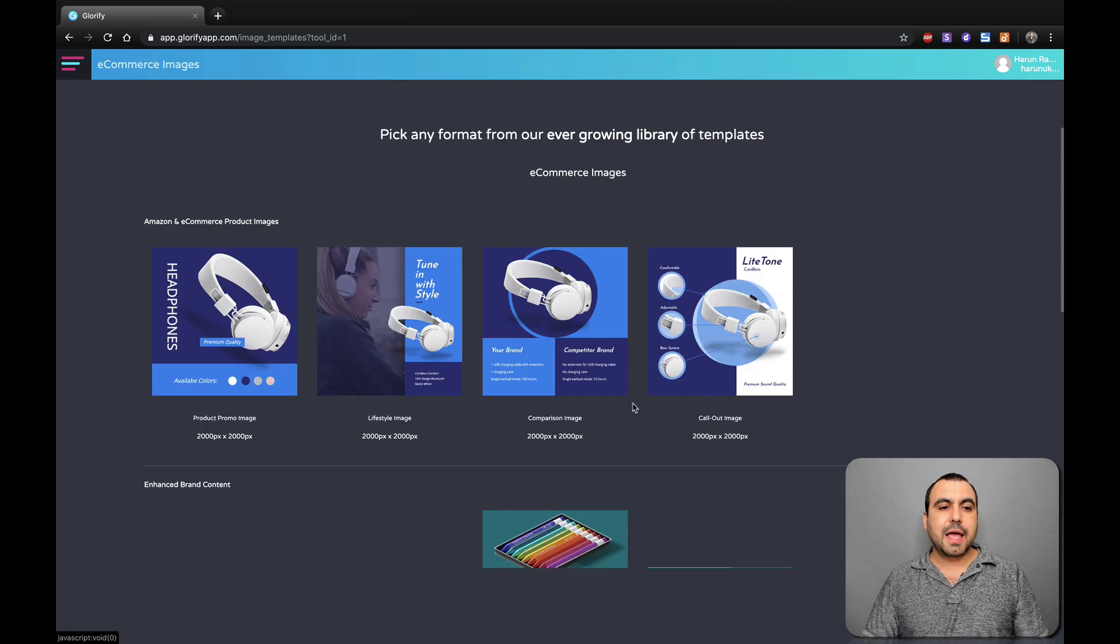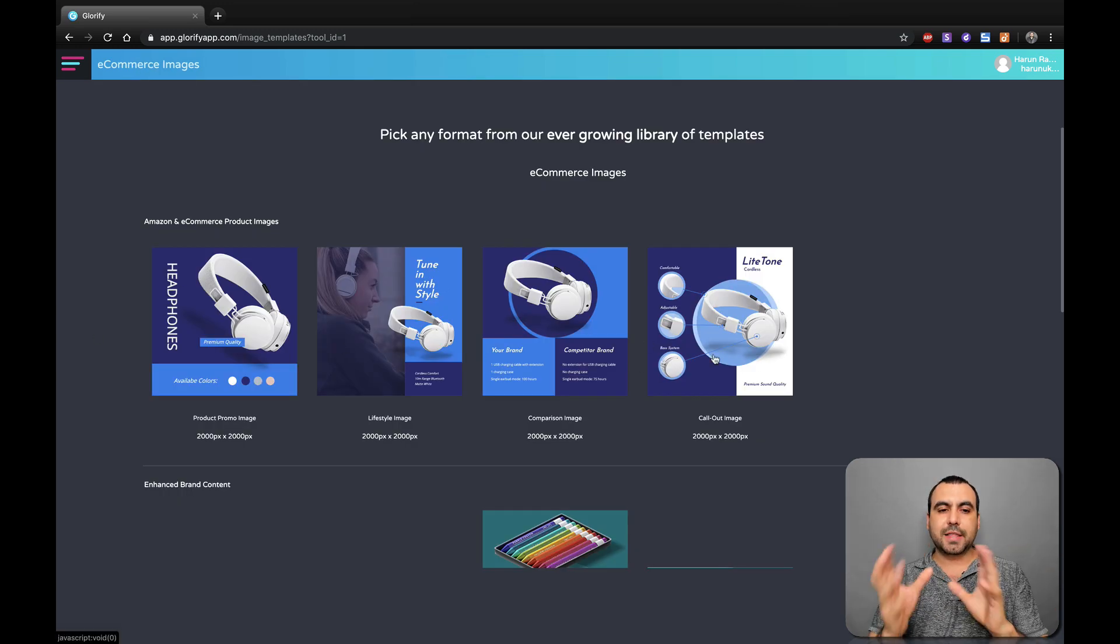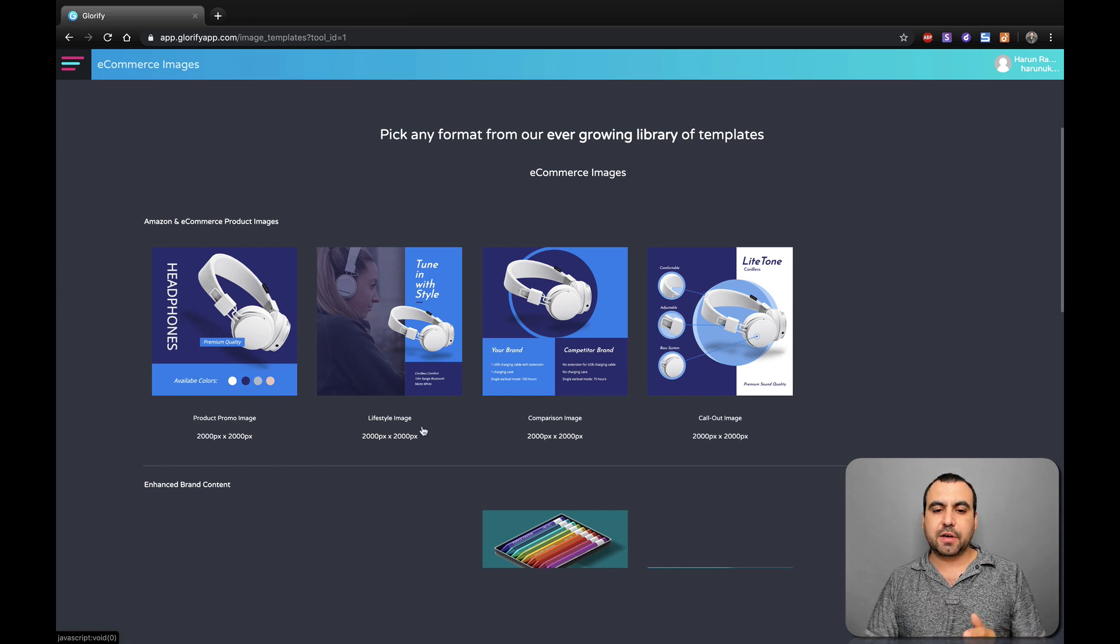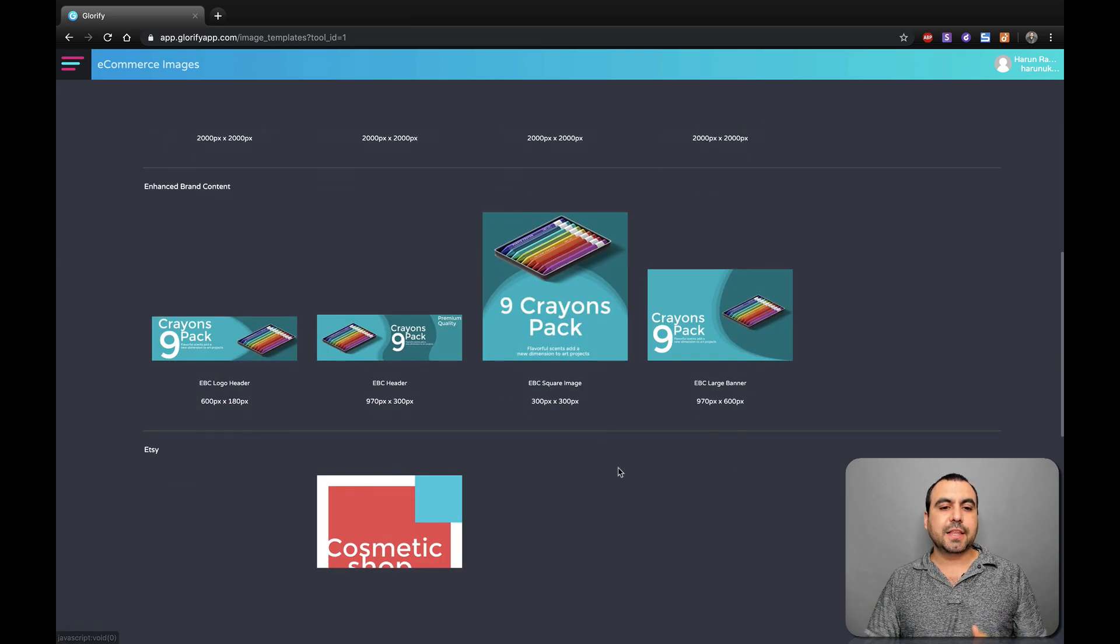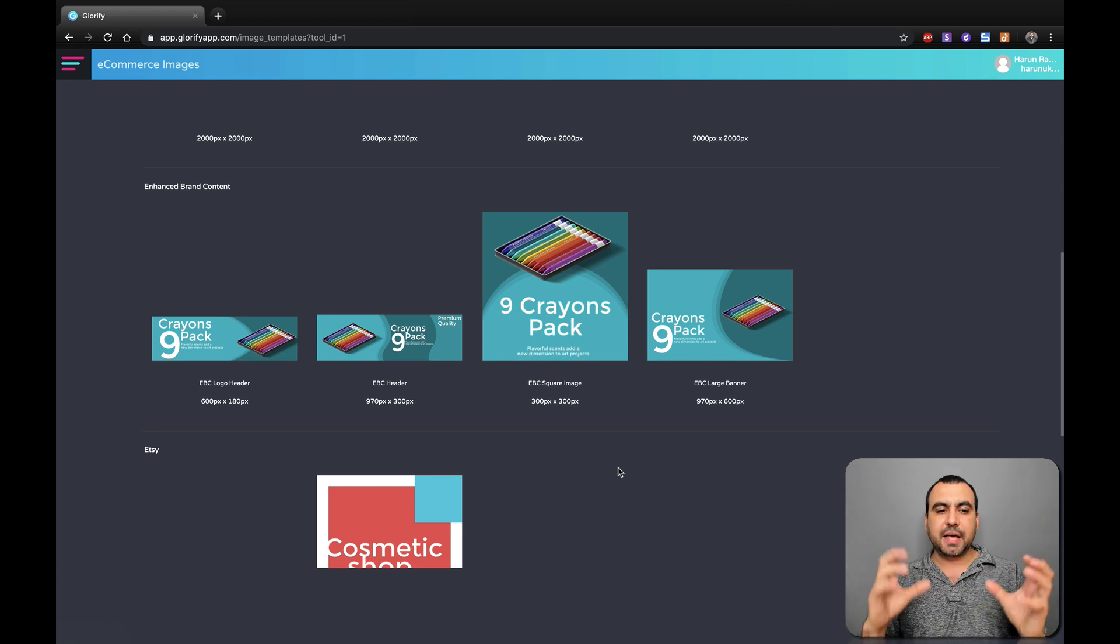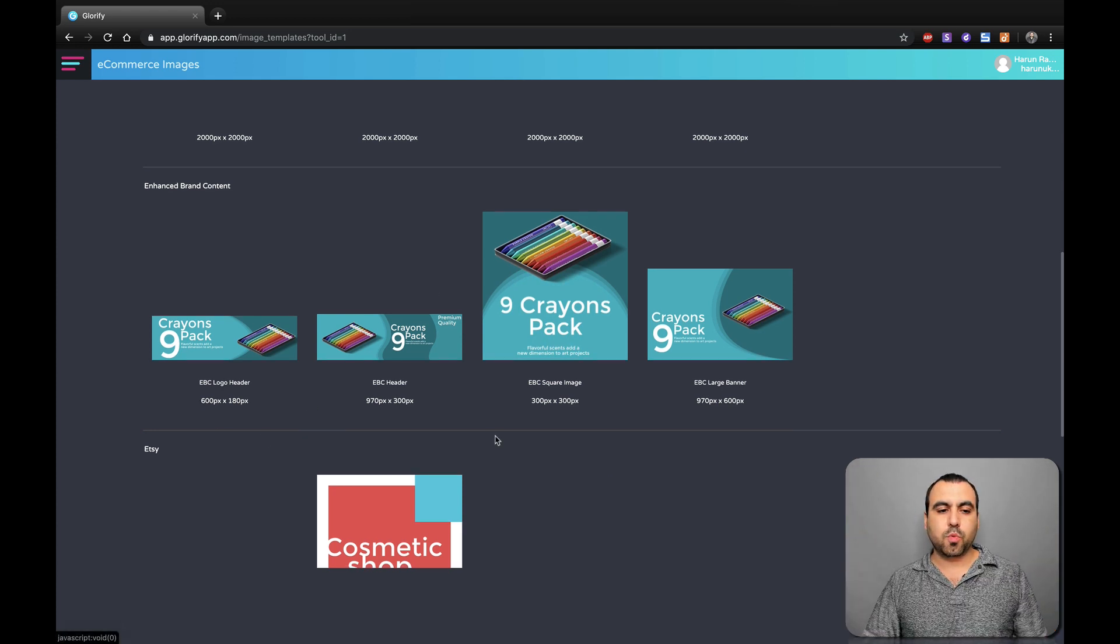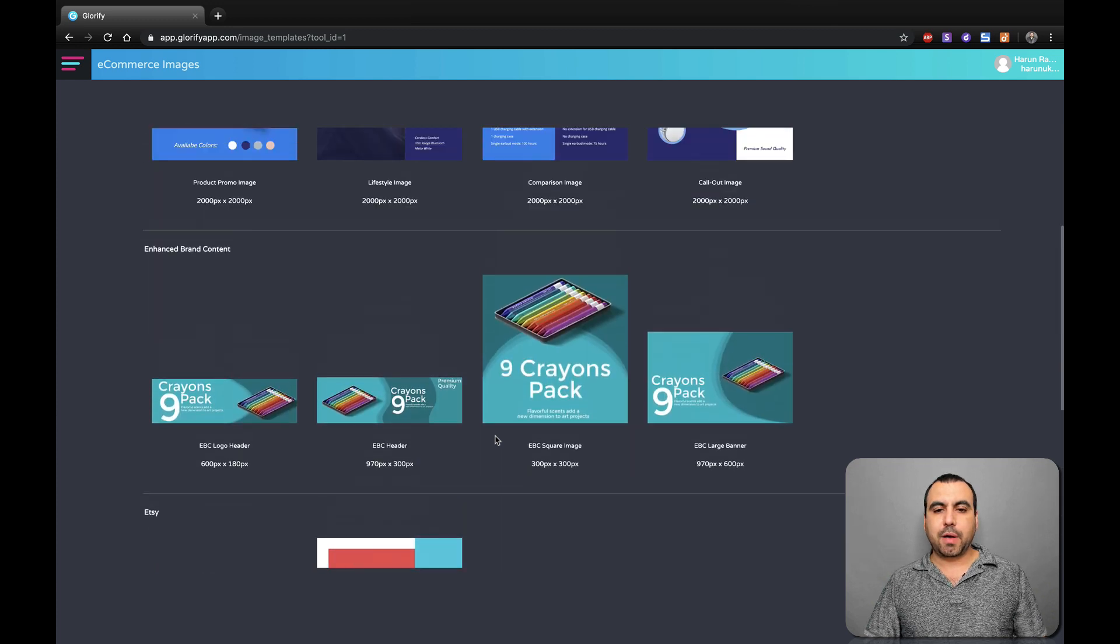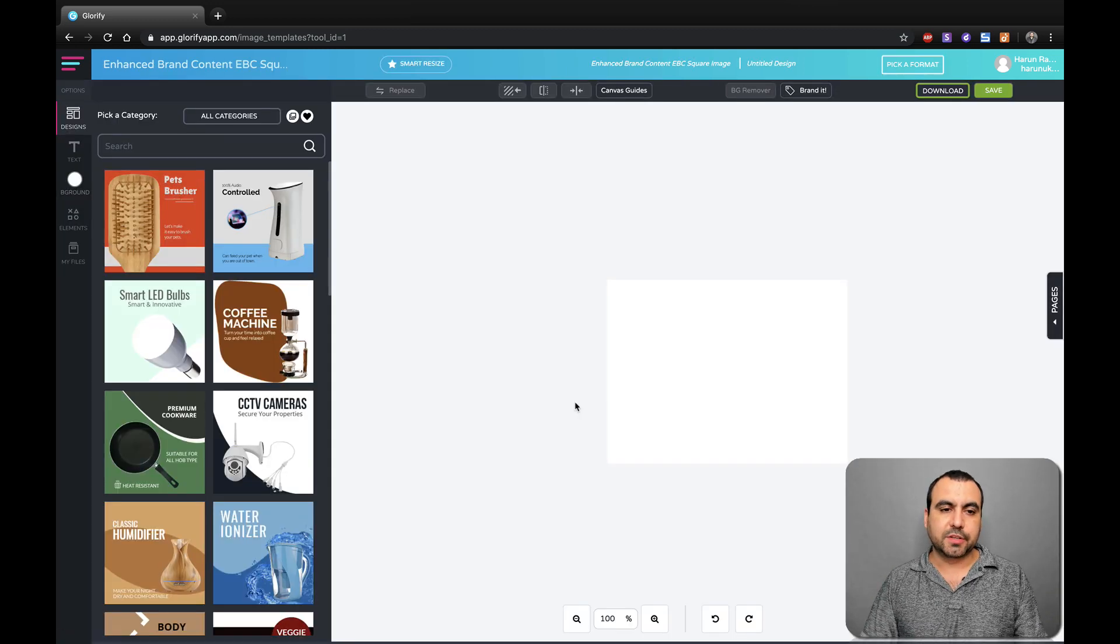Wait for that to load. And you can have these, for example, e-commerce already like the promo image, lifestyle image, comparison image and all that. Or you can select the type of size. You got like header type or this square one. Just go down Etsy and website. Let's create a square one.